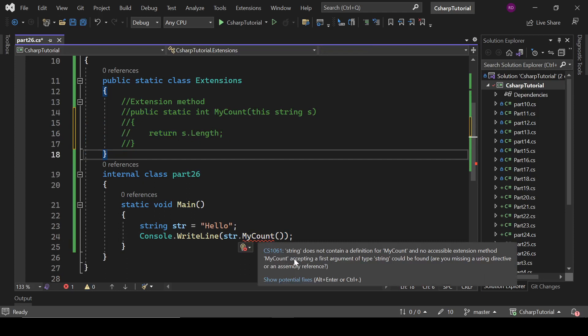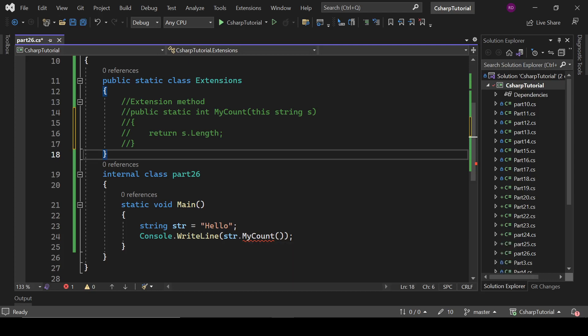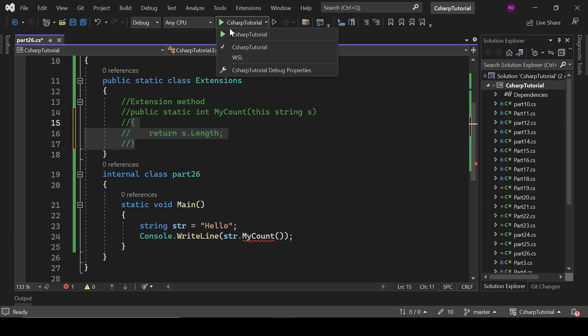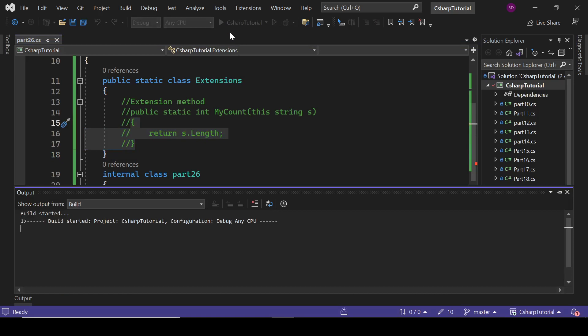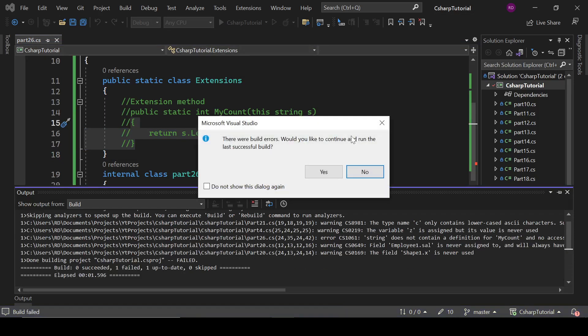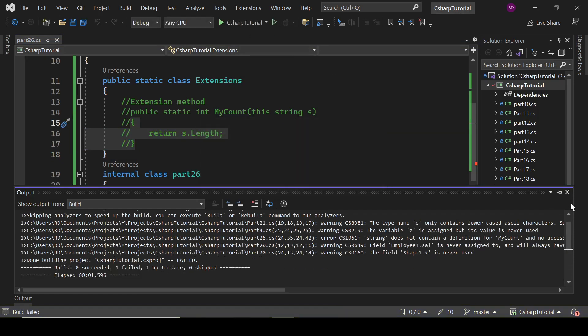It is saying MyCount something like that - could be found. Are you missing a using directive? It means it is not present here. So if we run this program, it will definitely give us an error. It is not going to build.